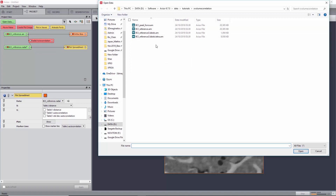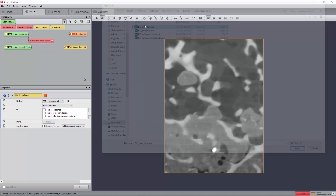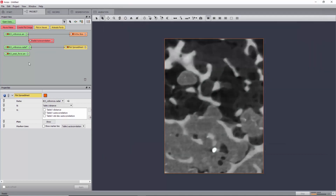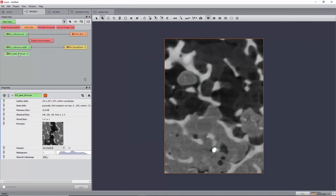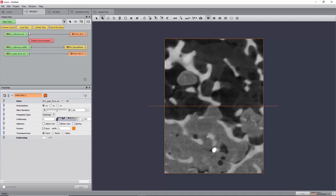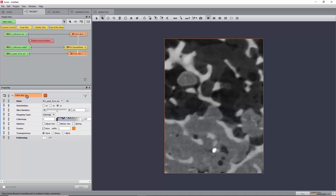Now, load the second image of the time series, bci.peakforce.am, to which we will refer as deformed. Create an autoslice on this, and link its properties, namely orientation, slice number and color map, to the autoslice of the reference image.